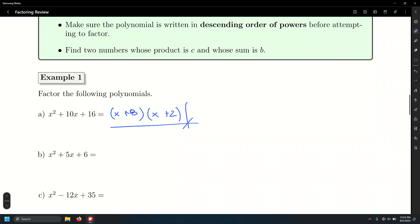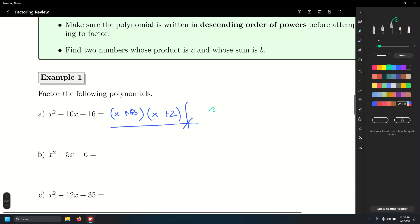Of course, you can verify your result by FOILing. That's going to be x times x, that's x squared, and then x times 2, that's plus 2x, and then 8 times x, plus 8x, and 8 times 2 equals 16. Combining like terms: x squared plus 10x plus 16. And that's our original problem. You don't have to do this every single time, but just in case you're curious, you can always go ahead and do that.